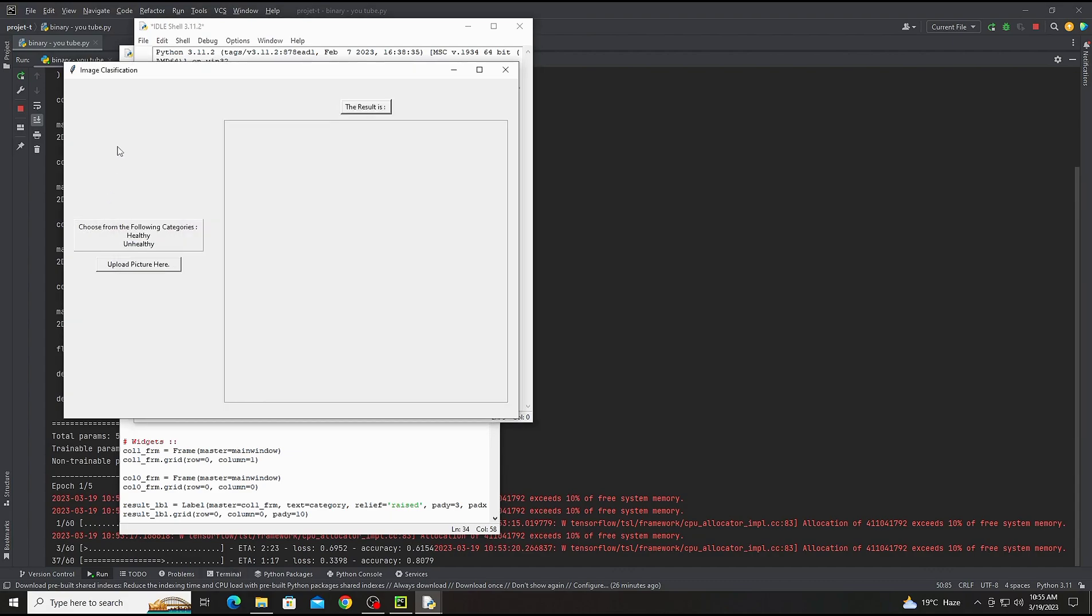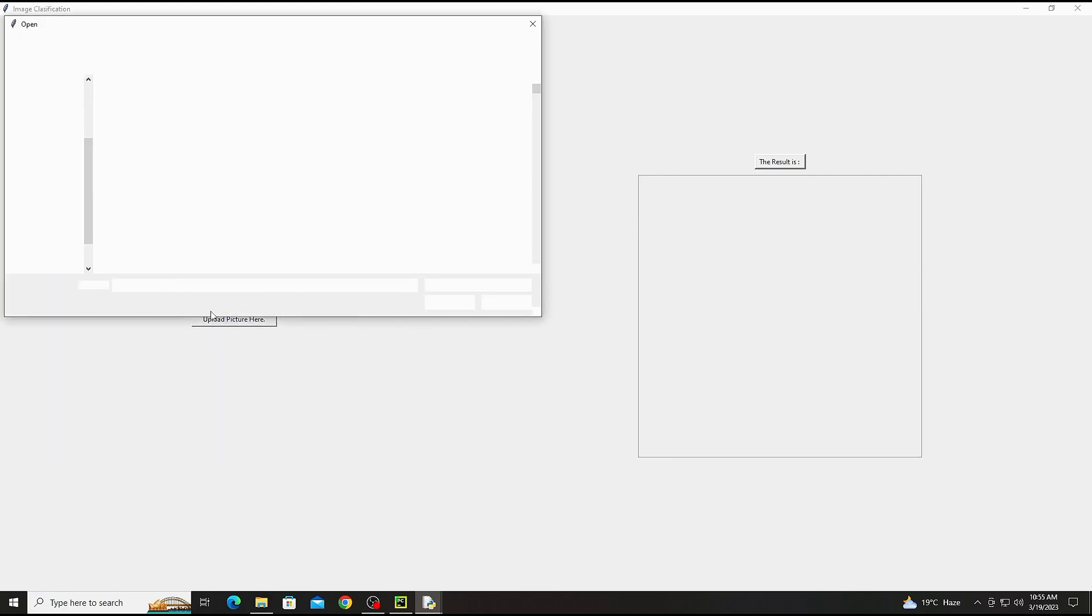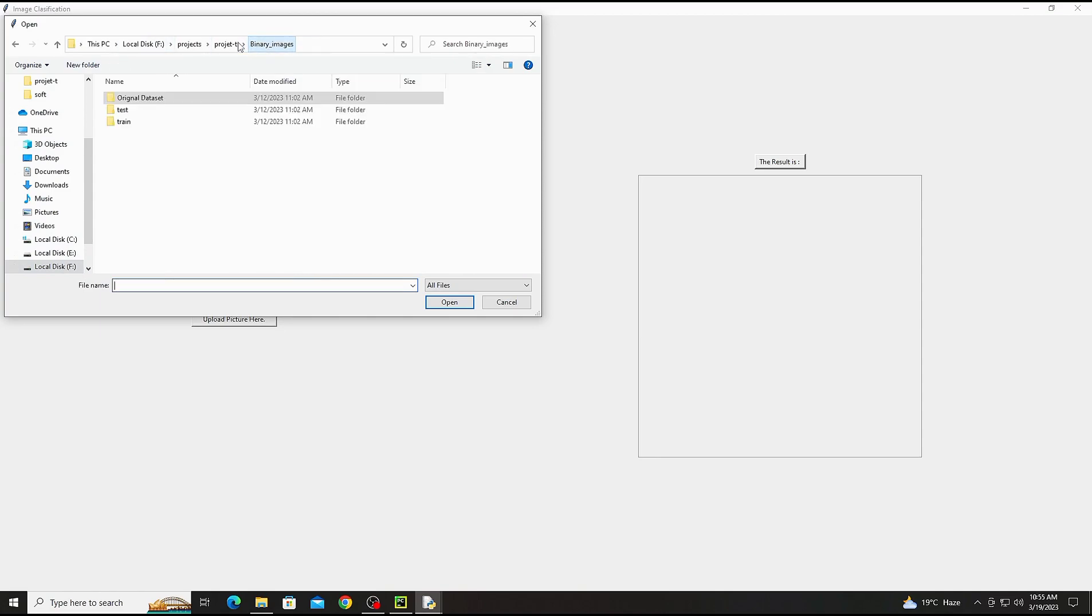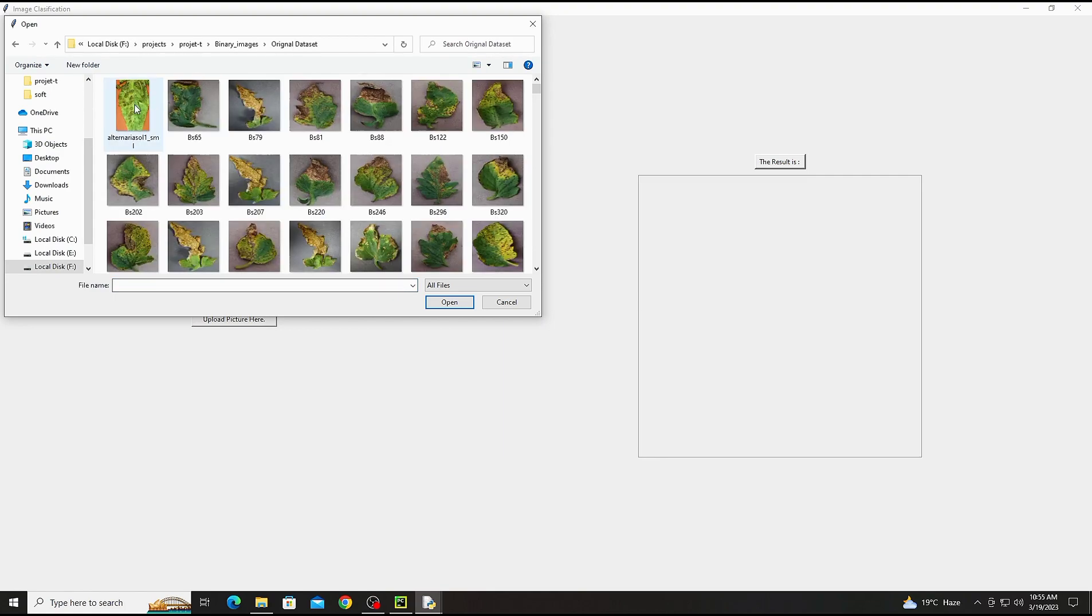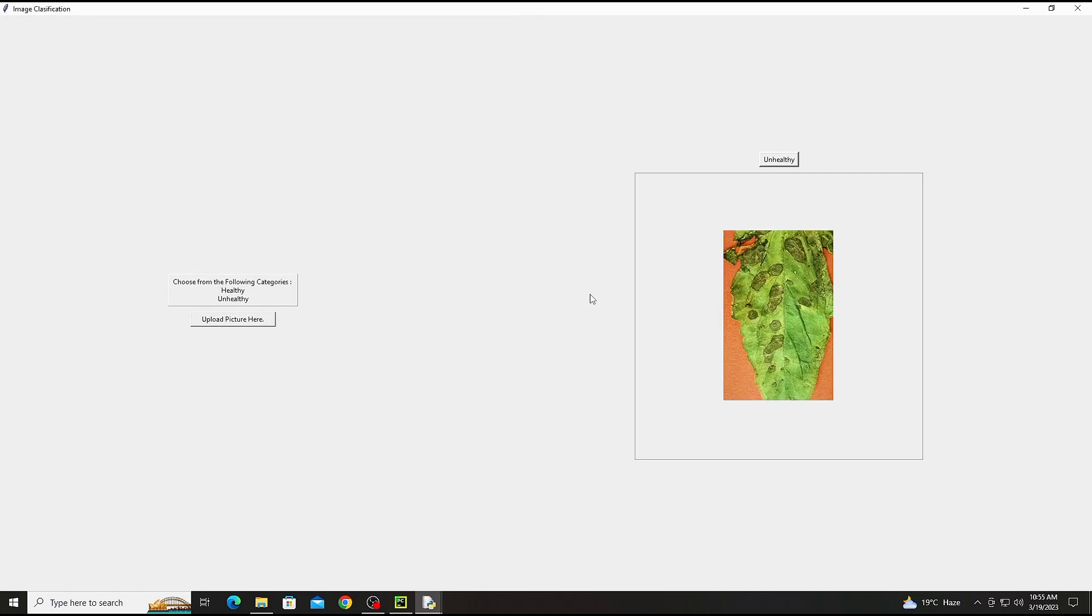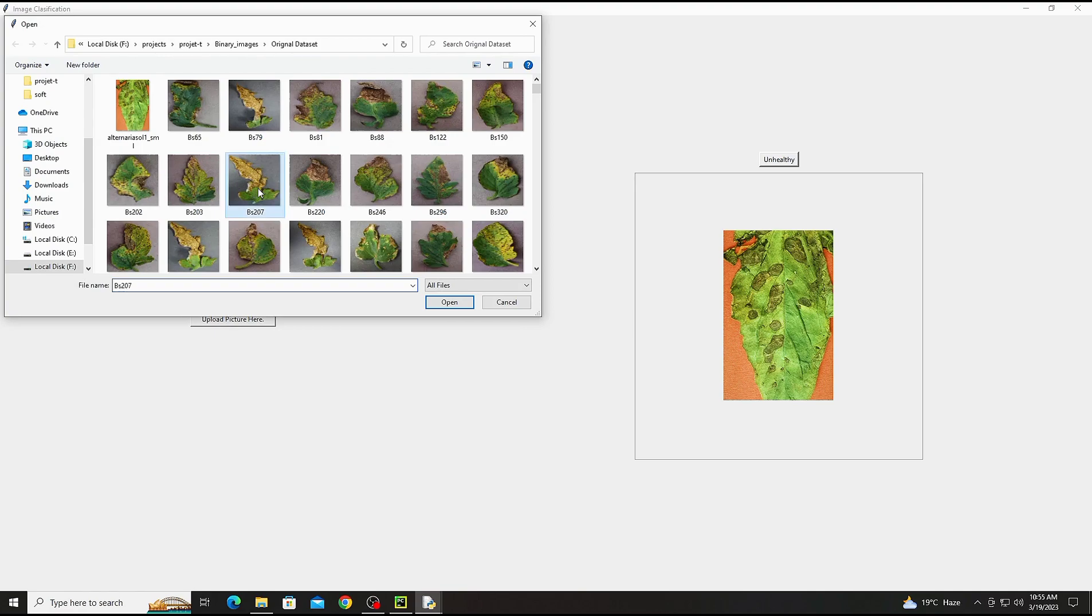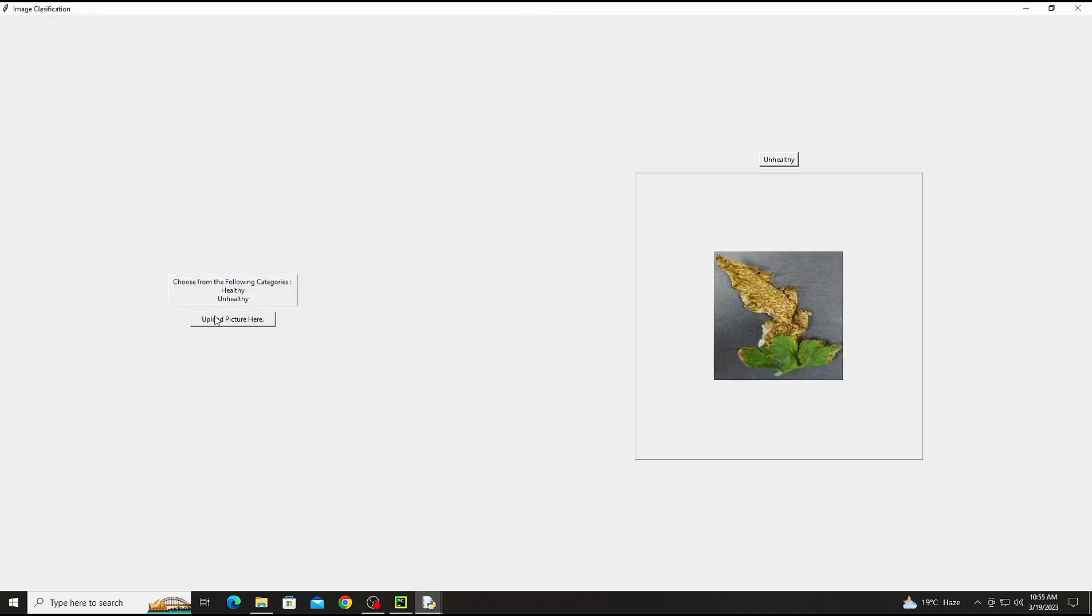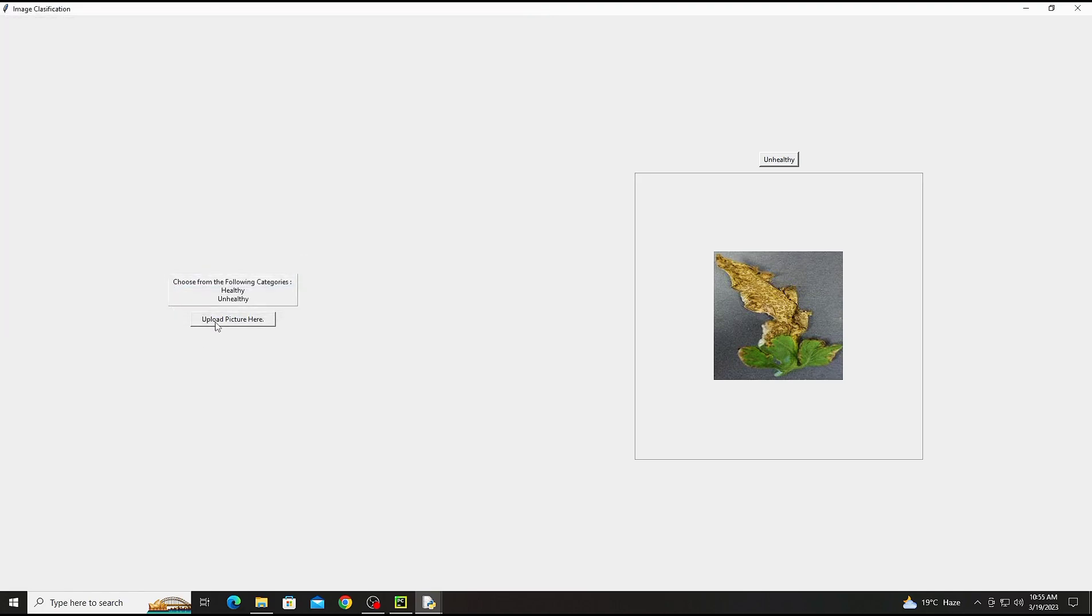Now there will be the GUI. There is a button. We are going to select the image randomly. There will be all images in training, testing, and the original images. There are healthy and unhealthy images, so we are going to select from here. So here the first result, it is unhealthy. Now we are checking the second image. Now it should give a better result. That is also correct.